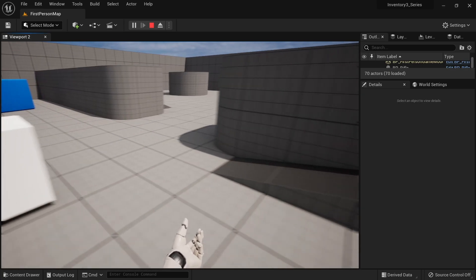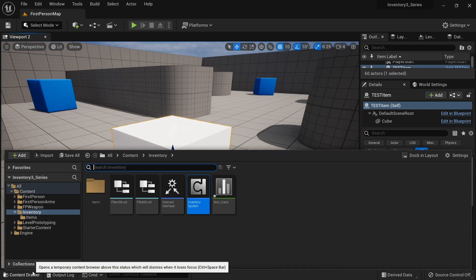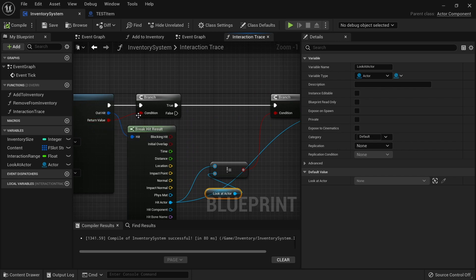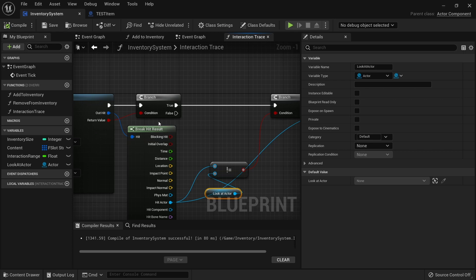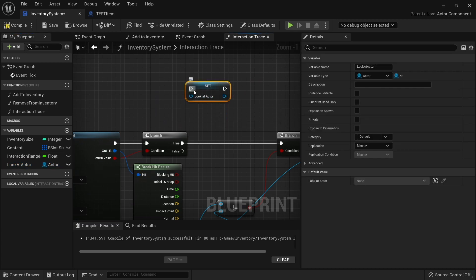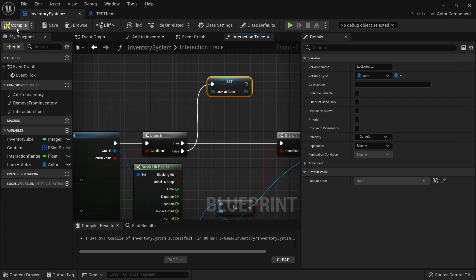Now we're only getting the message once. But if I look away and come back it doesn't trigger again, which is not what I want. When I look away I want it to show a new message when I look back. So how do we fix that? That look away part is happening on the first branch - the return value will only be true if we hit something that has interactive set to block. So in the false branch we're going to get our look at actor set node and leave it blank, which means it's going to have nothing on it. Compile and save.